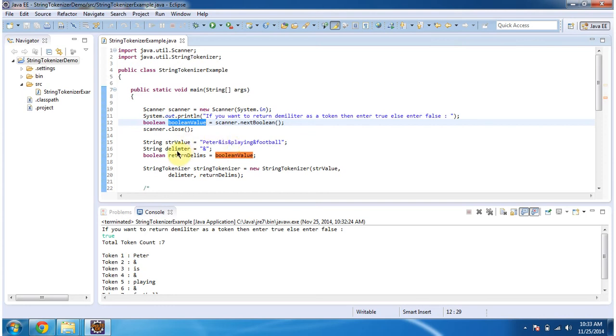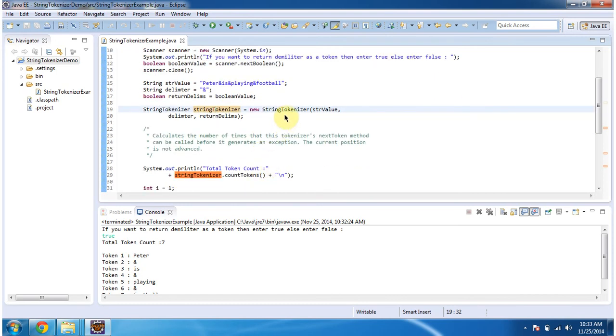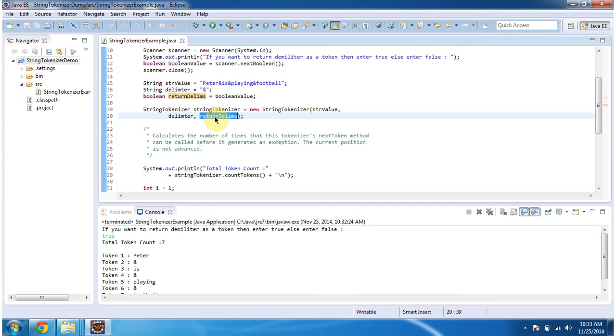And the delimiter is ampersand symbol. And I am creating a String Tokenizer object. I am using the constructor here which accepts string value, delimiter, and returnDelimits. This is the boolean value. So here I entered true, so the delimiter also returned as part of the token.